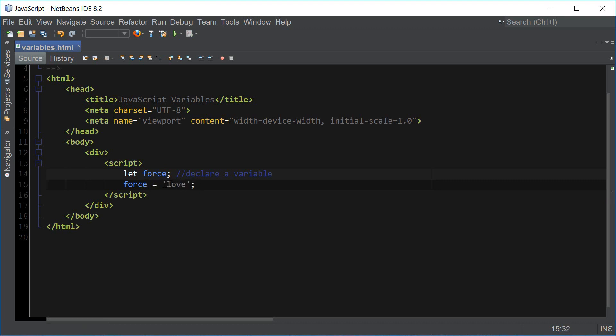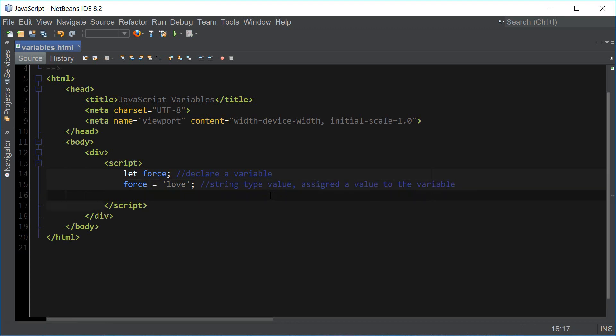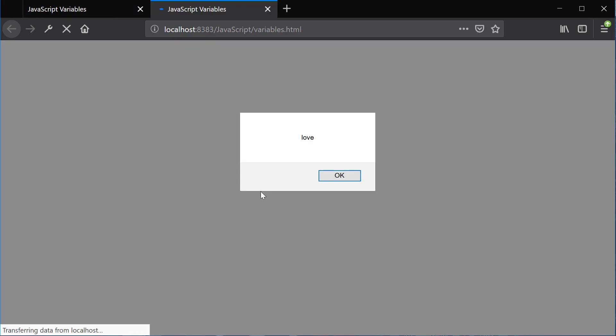In this case it's a string type value which is love. So now we have assigned a value to the variable and if we print out force, which is our variable name, we're going to get love which is the value of our variable.